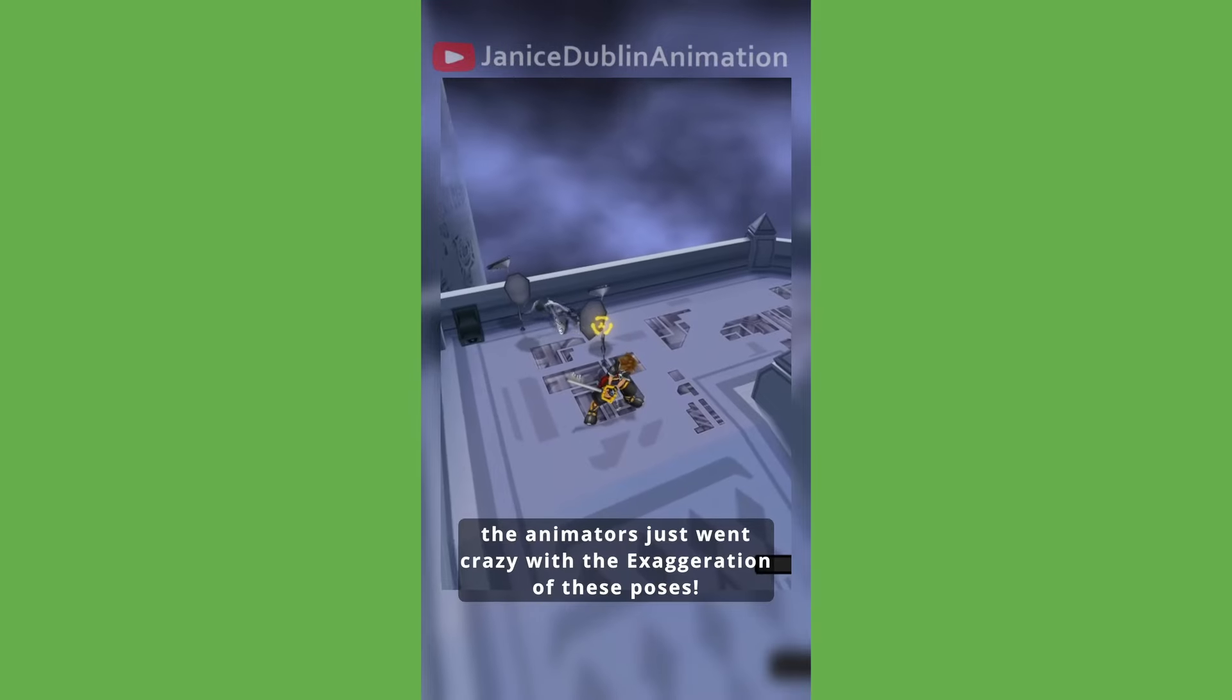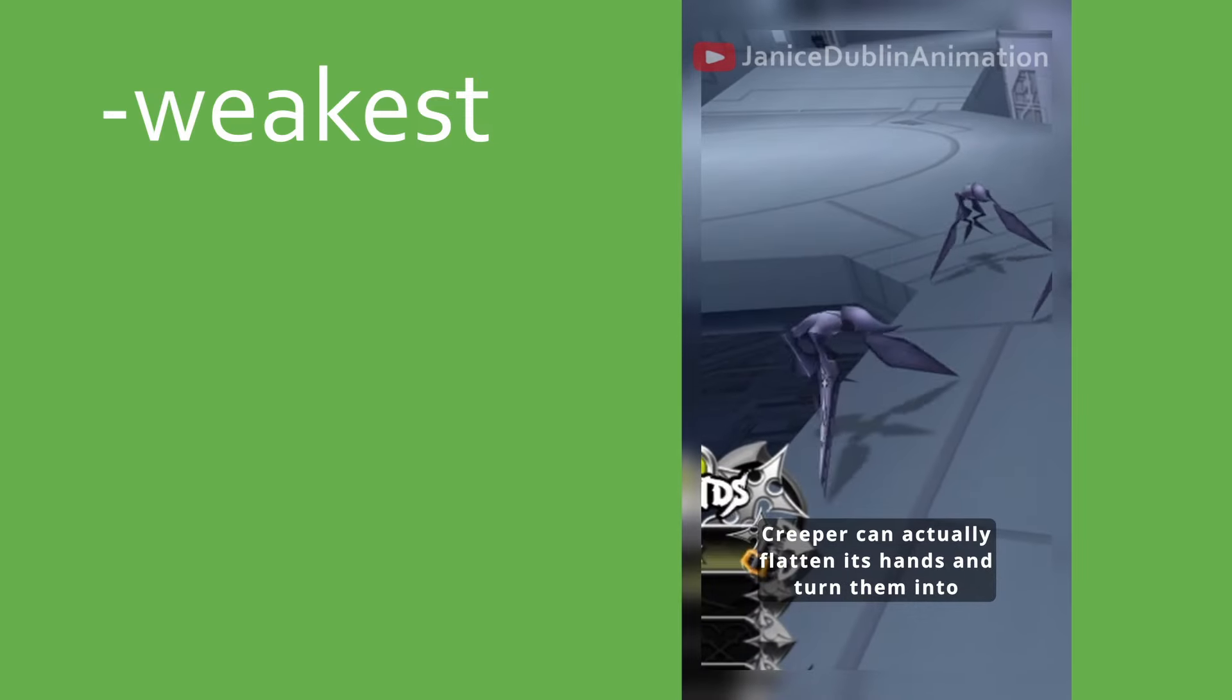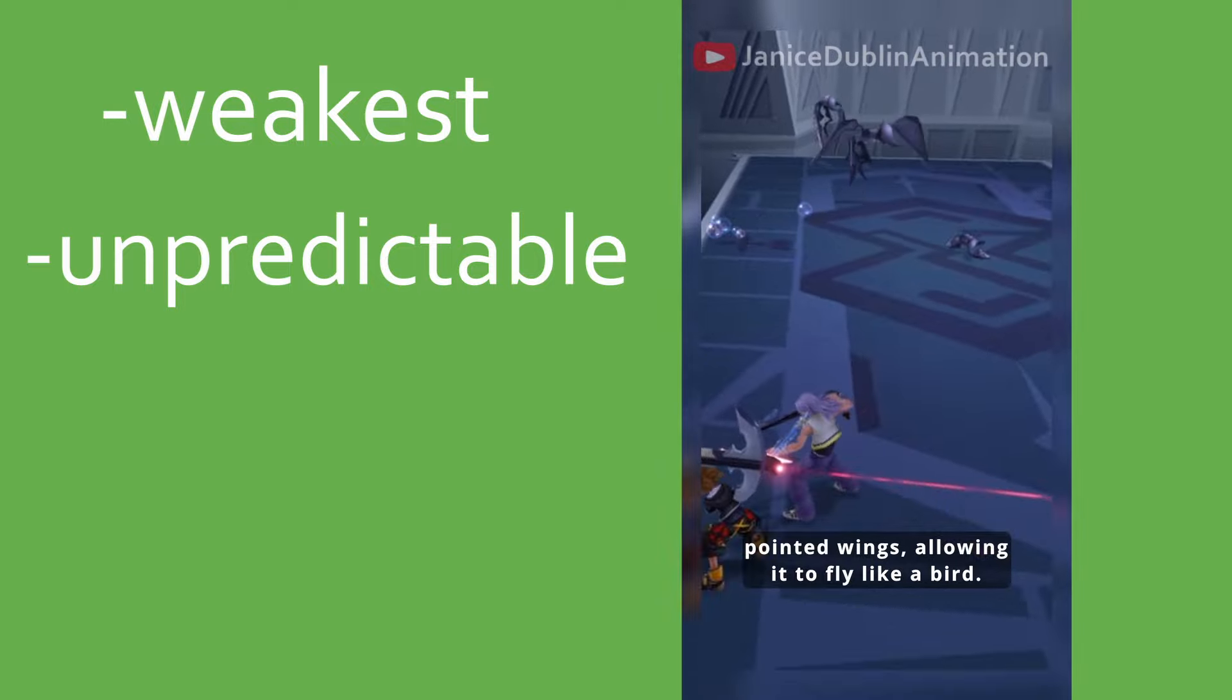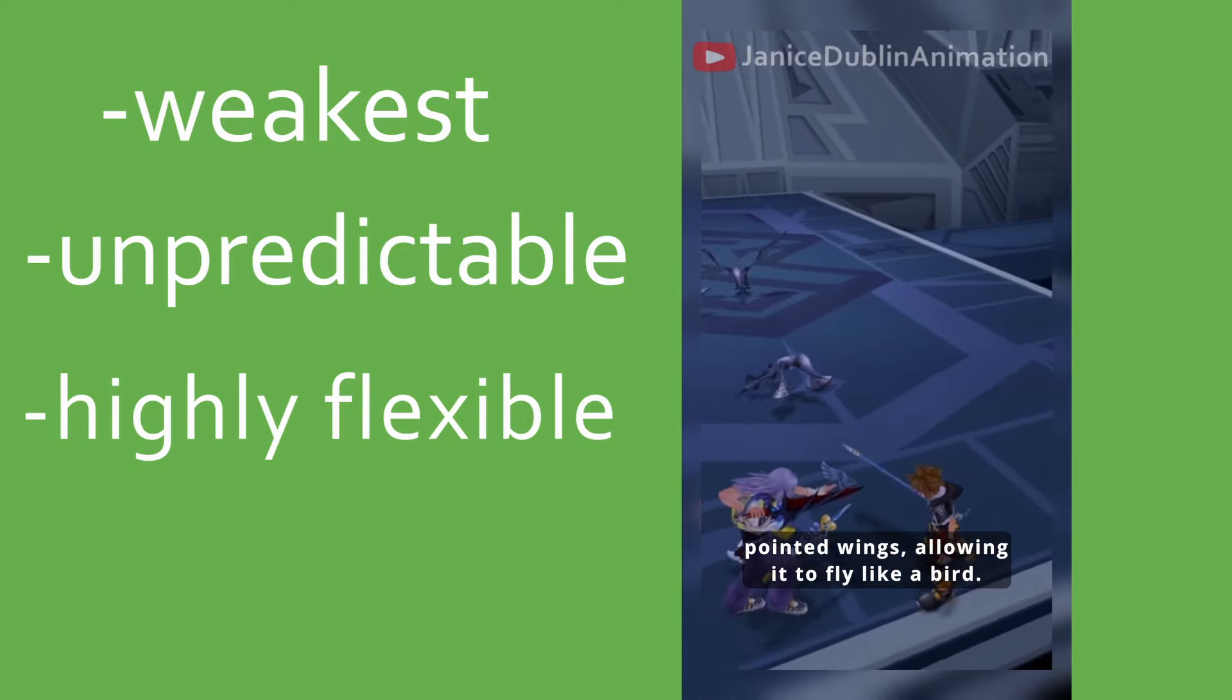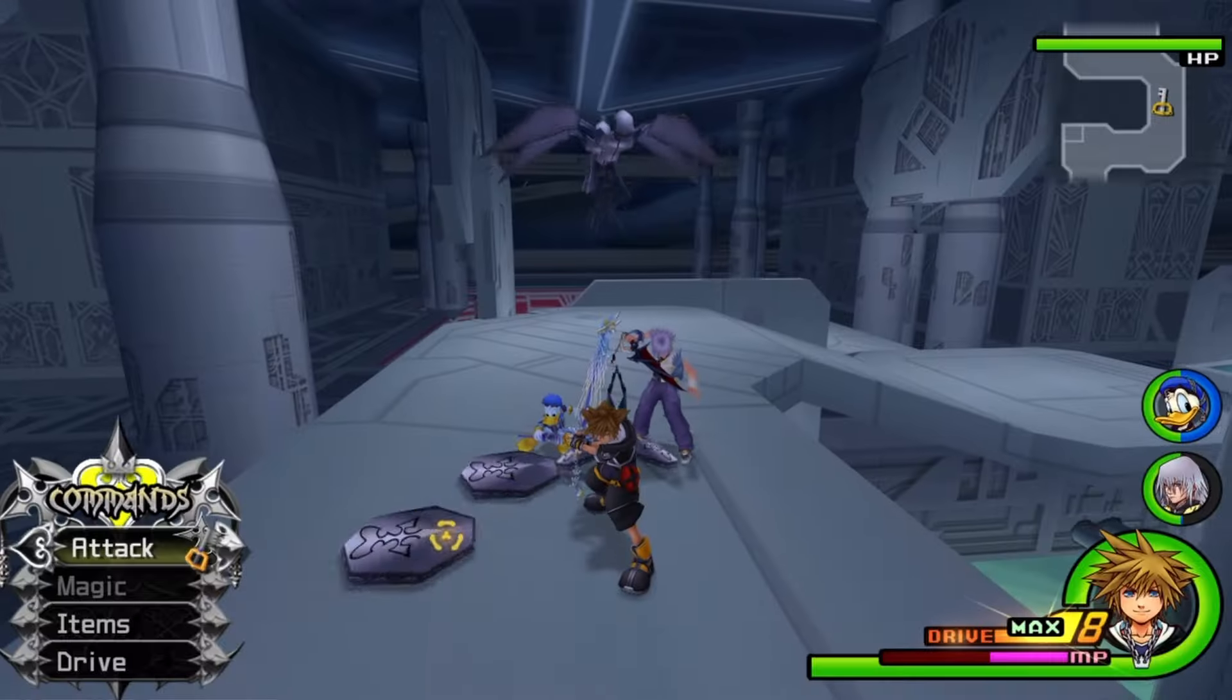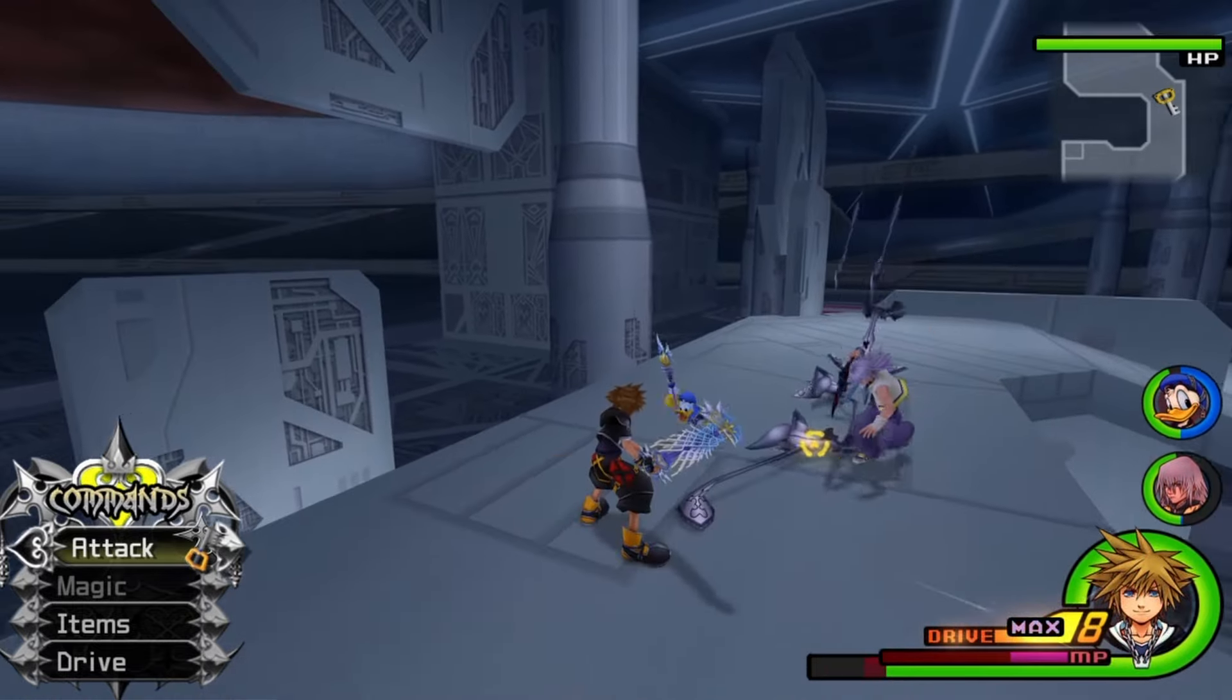Now I have talked about Creeper before in the form of a short, and in that I discussed how Creeper is the weakest nobody, it's unpredictable, it has insane flexibility, and wild exaggeration in its poses. I also pointed out its sword attack, which is quite interesting.